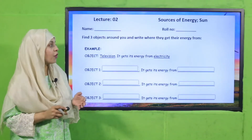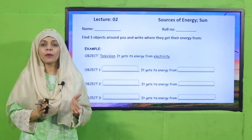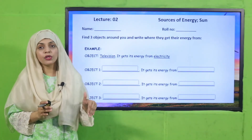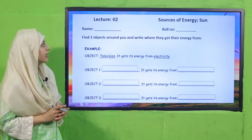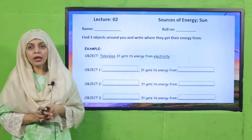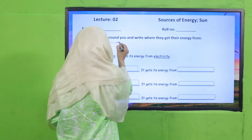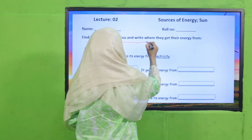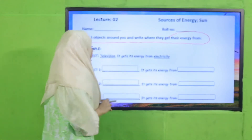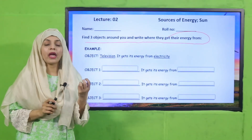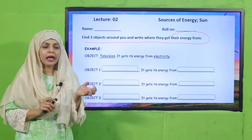Now is the time for practice. You can download this worksheet from the description box below this video, or you can get it in print form from your teacher. Write down your name and your roll number, then start the worksheet. Find three objects around you and write where they get their energy from. Think of three objects, write their names, and tell where they get their energy. For example, a television gets its energy from electricity.